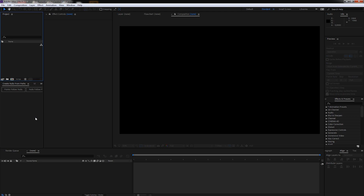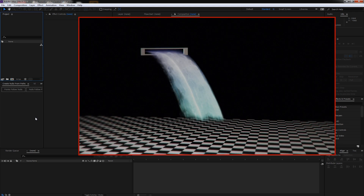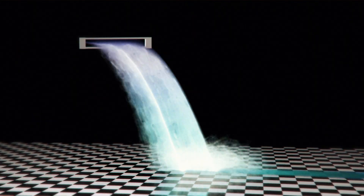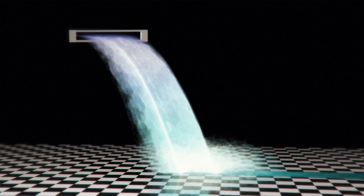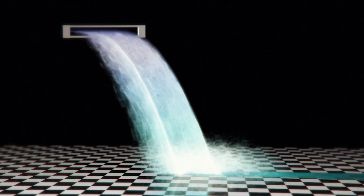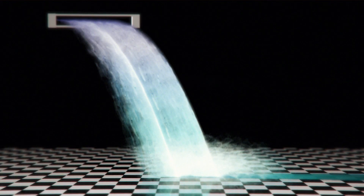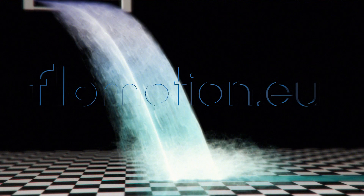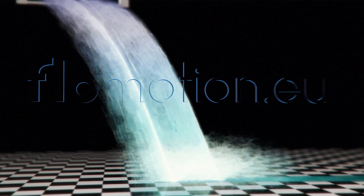Hello and welcome to this new After Effects tutorial by Flowmotion. Today we are going to take a look at something very interesting. I just recently found a very nice way to create a realistic looking waterfall inside of After Effects with only built-in effects, and I wanted to share it with you.